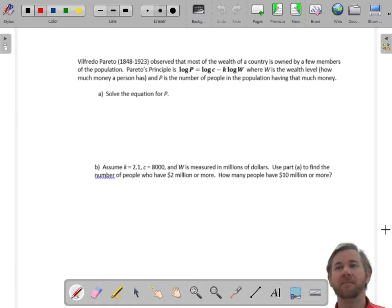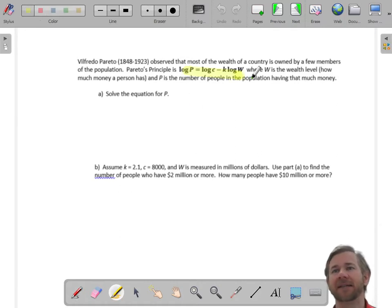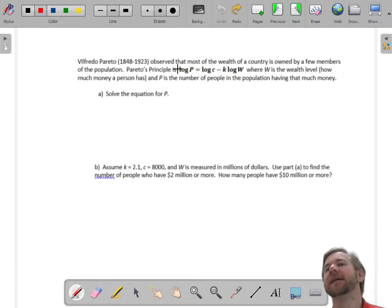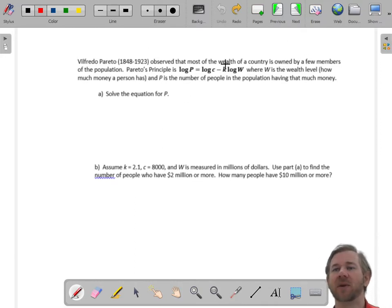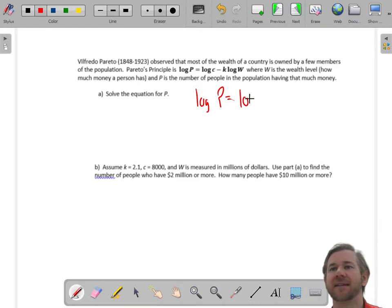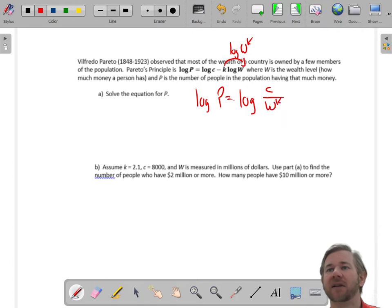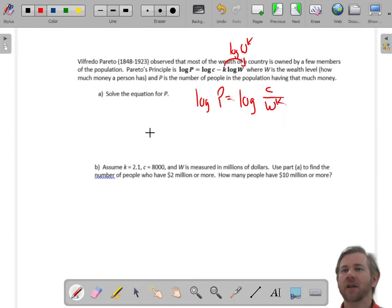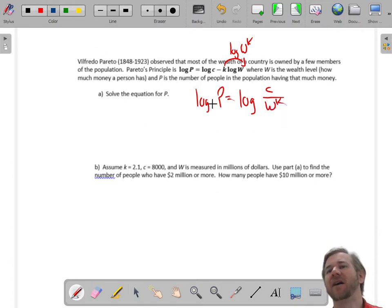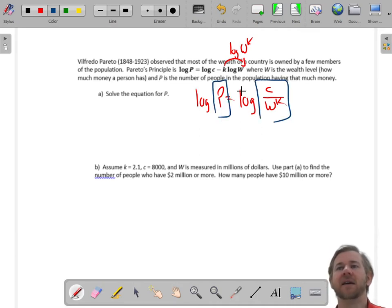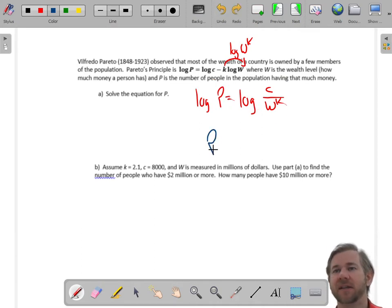Here's a word problem where we're given a messy equation about wealth distribution. Before working through it, I'm going to condense the logarithm expression. Right now we have subtraction, so that condenses into division. This gives us log of C over W to the K power. The reason that helps is because now we have the log of something on both sides, which means the arguments have to be equal: P equals C over W to the K.